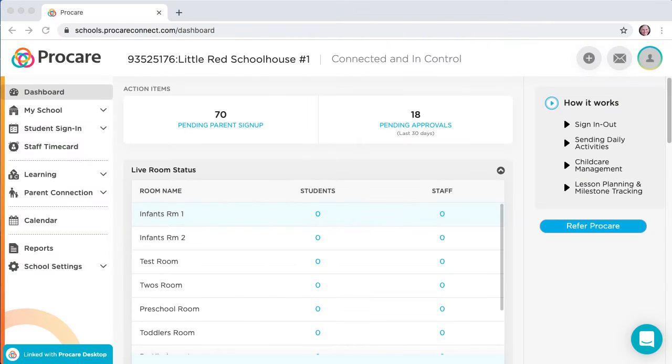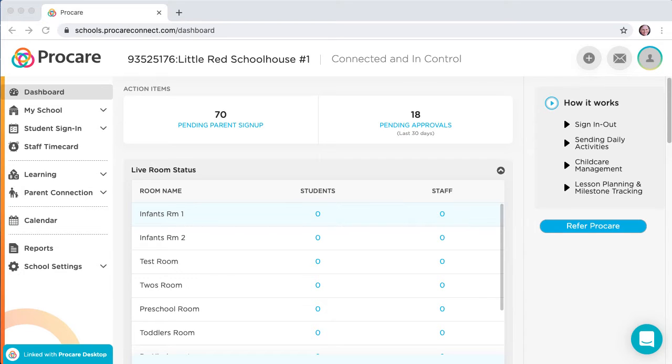This video demonstrates how to create lesson plans, add milestones, and share lesson plans with parents using ProCare Parent Engagement.